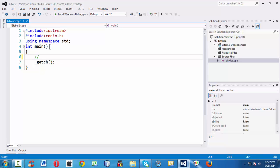Let us see what the various bitwise operators in C++, C, or any other programming language are. They are as follows: bitwise AND, bitwise OR, bitwise complement (or negation), bitwise XOR represented by the caret symbol, and bitwise shift operators — bitwise left shift and bitwise right shift.